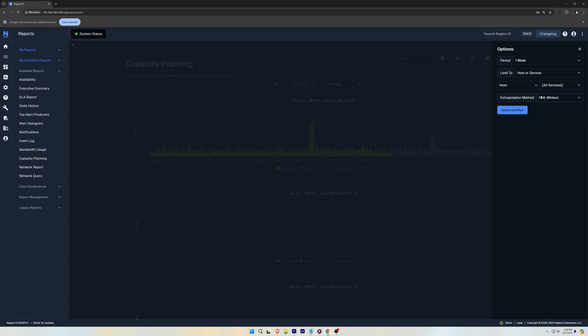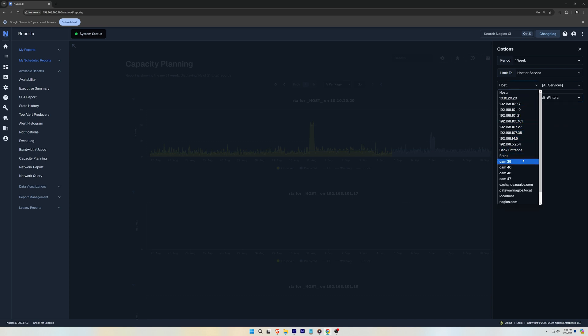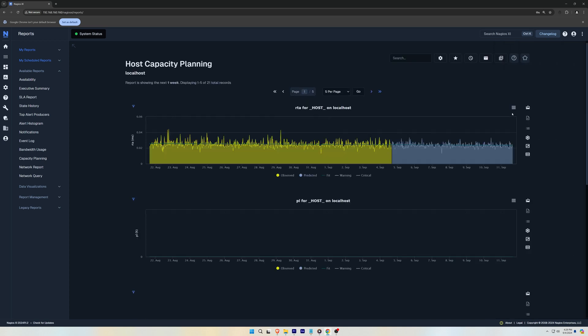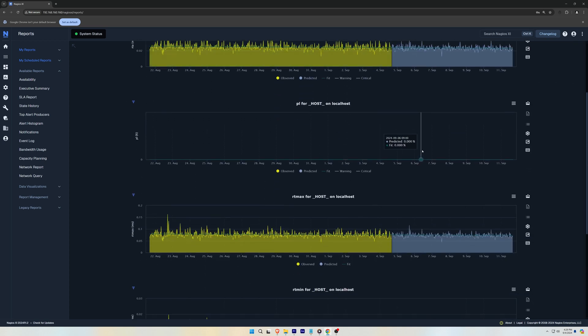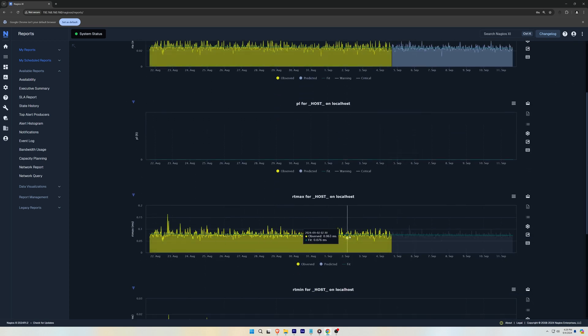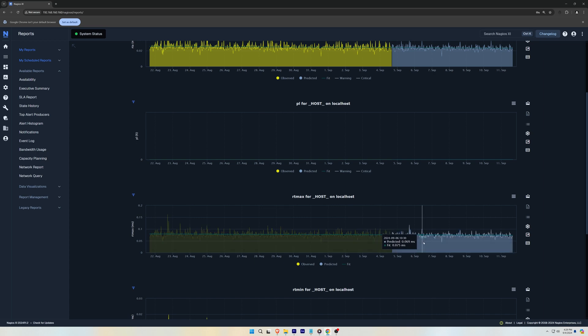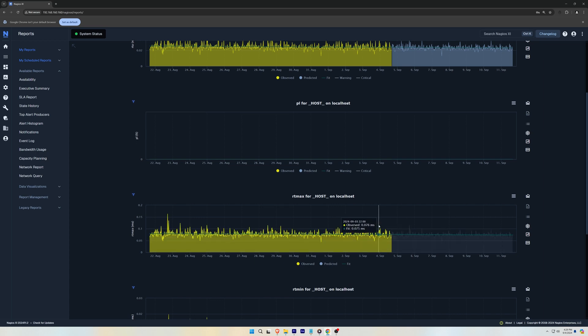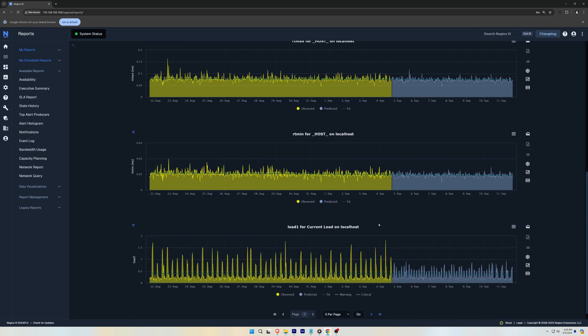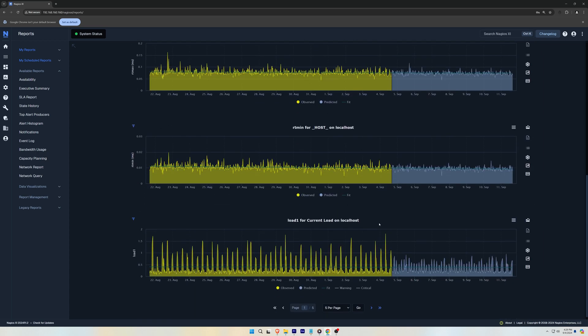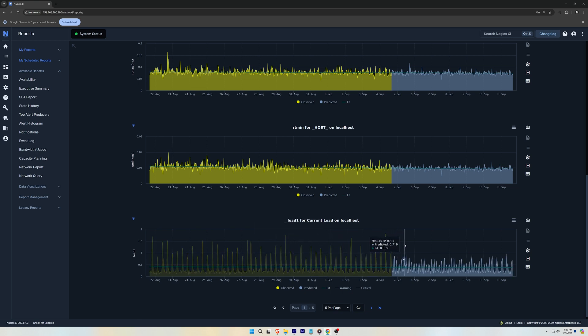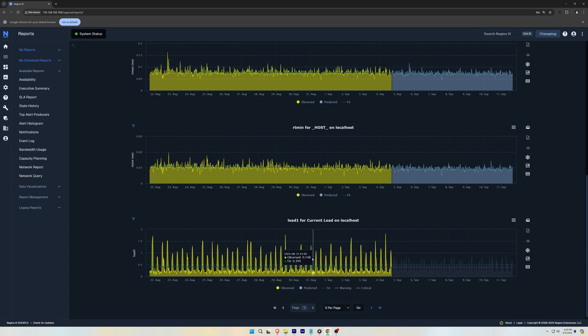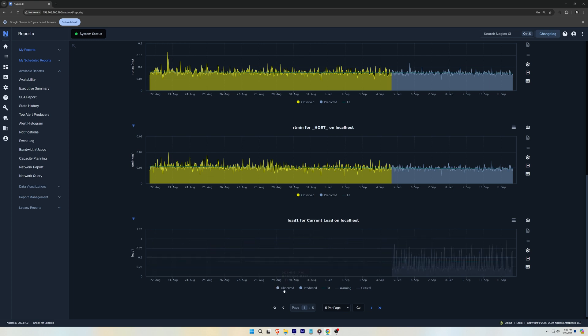For our example, we will use Local Host. Below we have a few pages of different monitored services with current observed data and to predict future usage for services like Current Load. You can see that the observed data is in yellow and the predicted usage is shown in blue. With the trend line being the predicted point at which XI thinks utilization will be at the time frame.